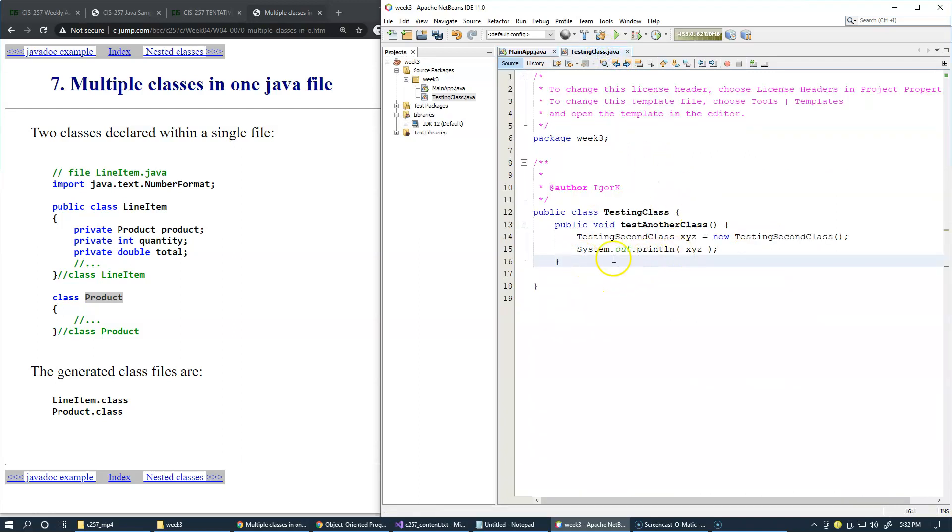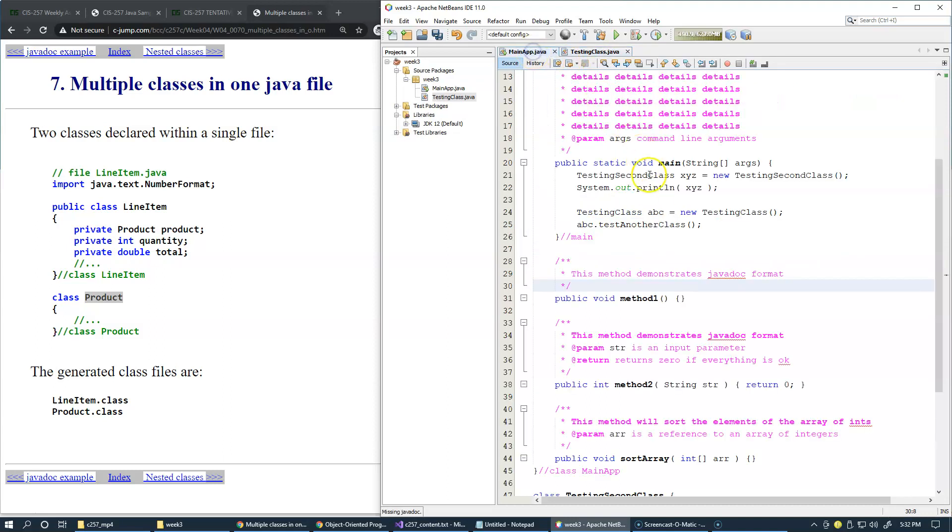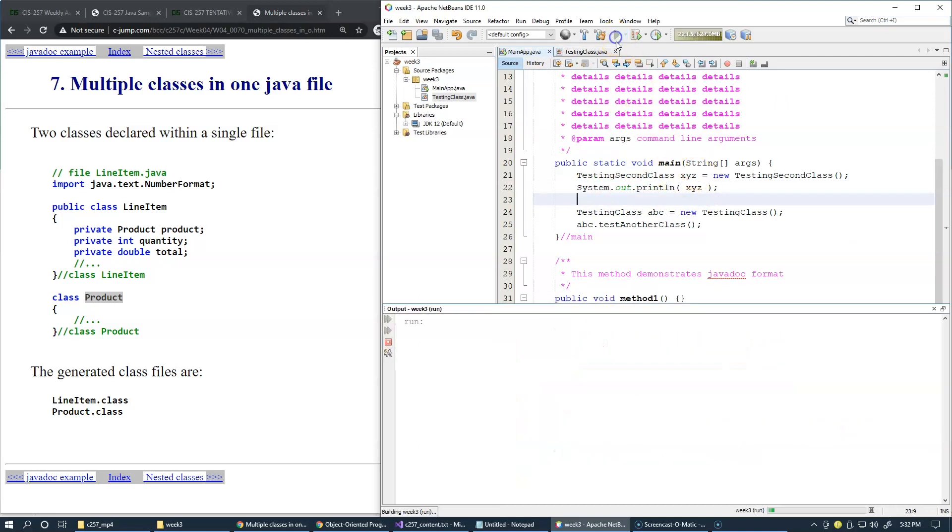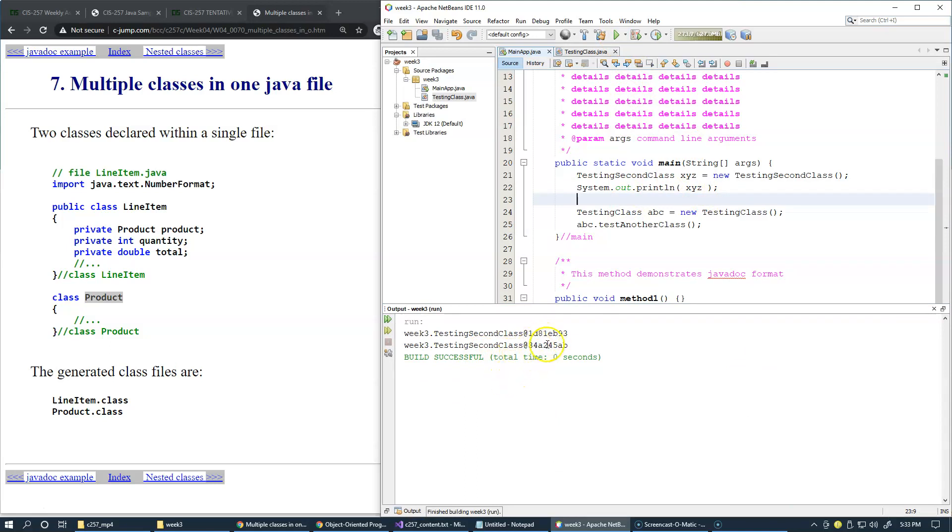We should get two printouts. We need to be able to see this printout because we call this method, and we of course need to be able to see this printout first. I save everything and run it. Here we have these two outputs.